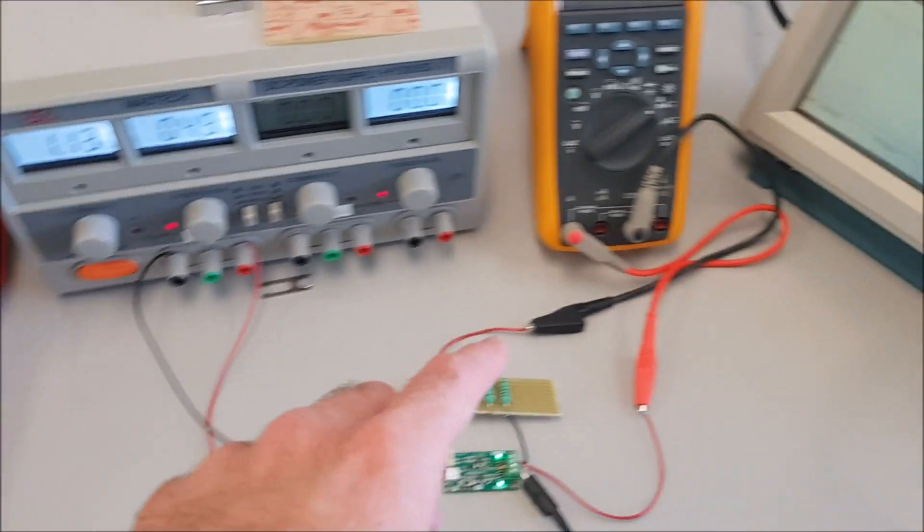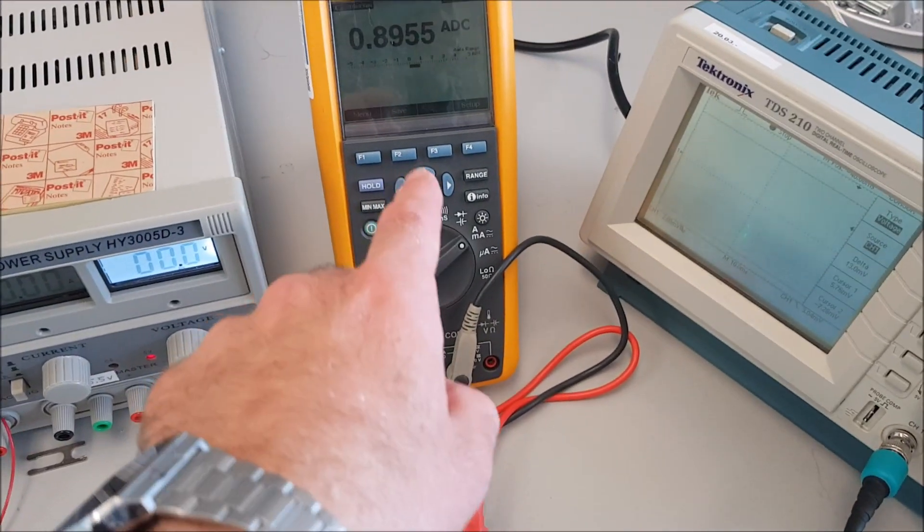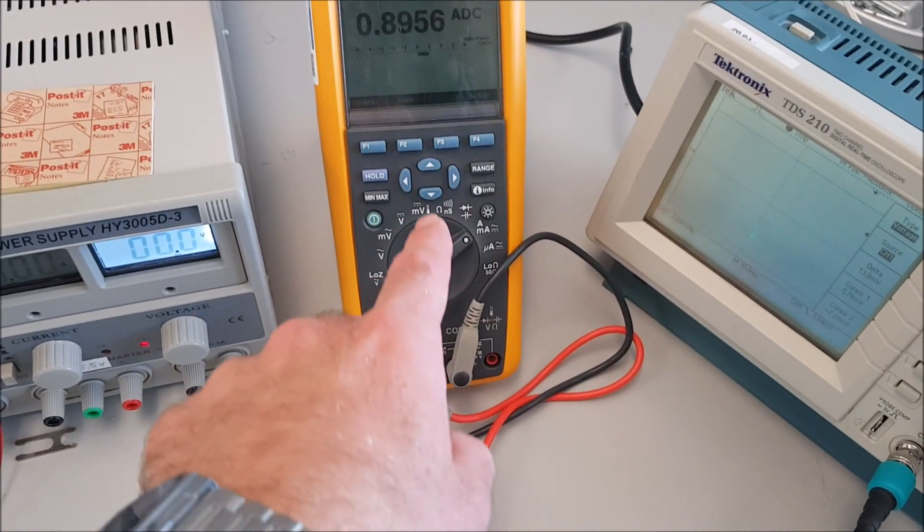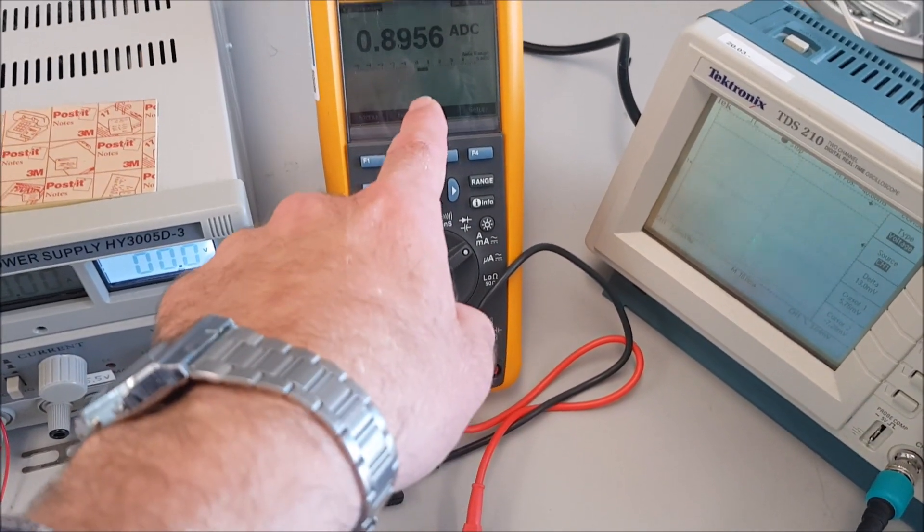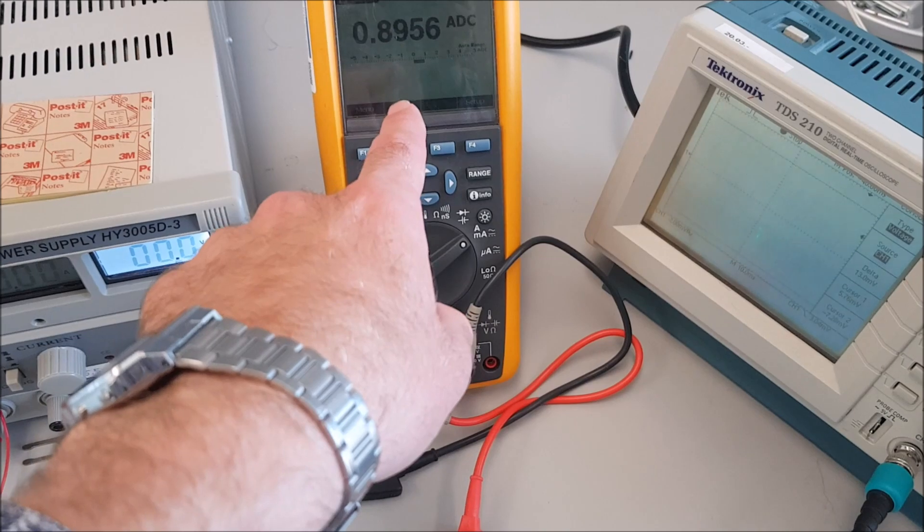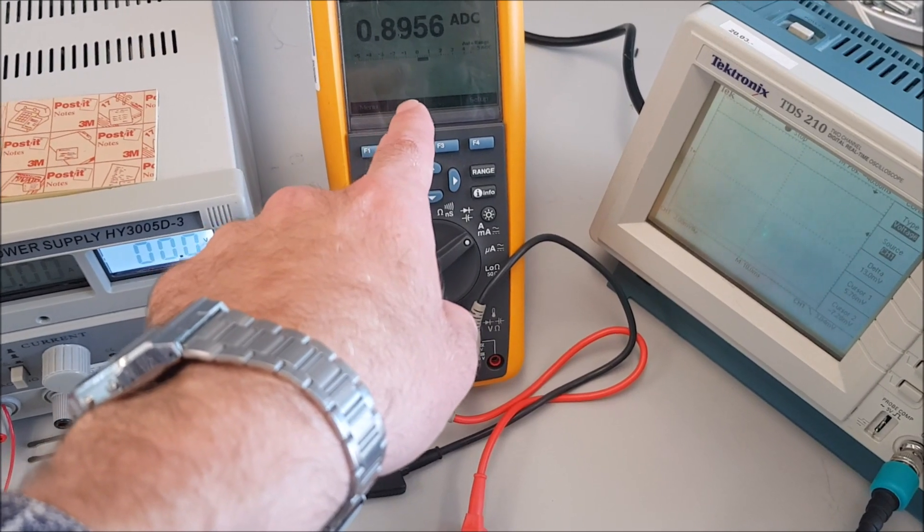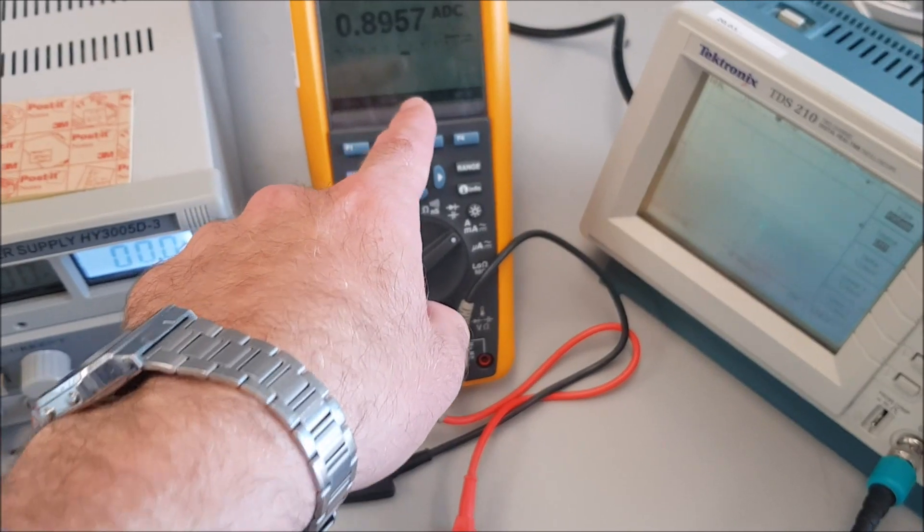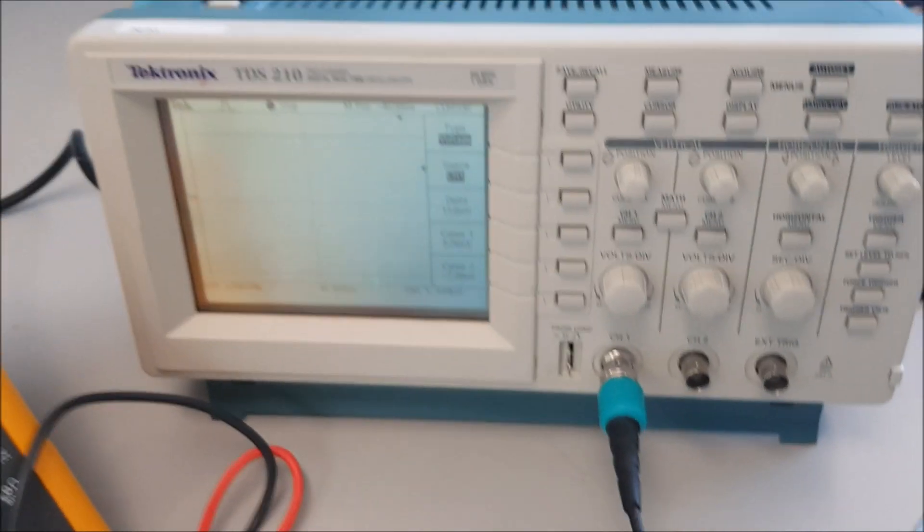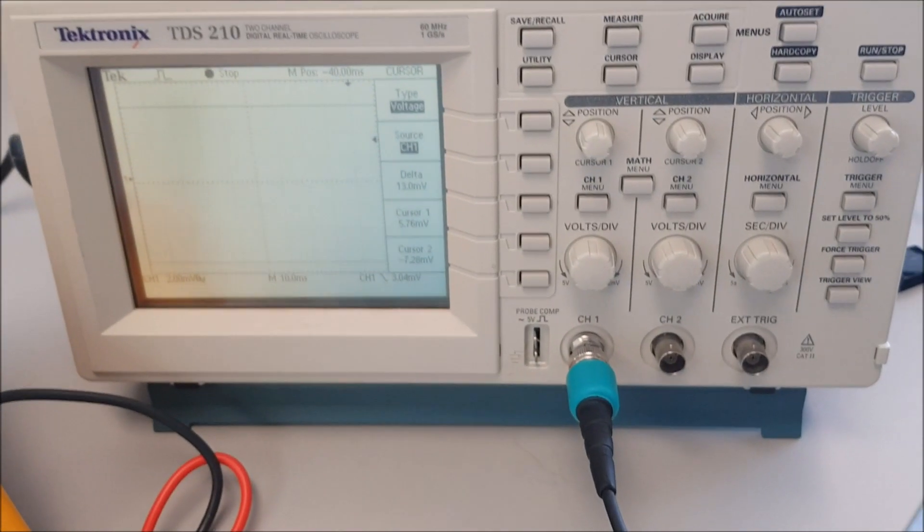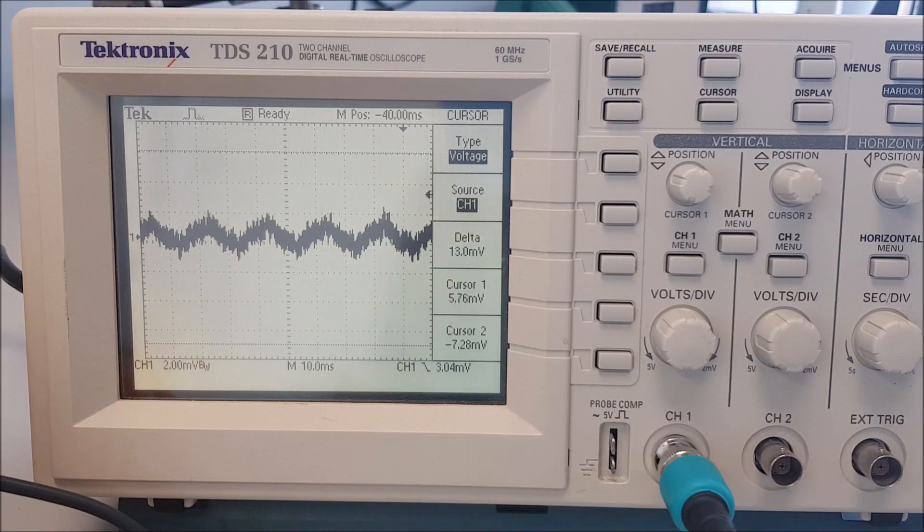This is the current that is flowing out. At the moment we have 900 milliamps going into the load, and we are going to use the scope to measure the voltage ripple.